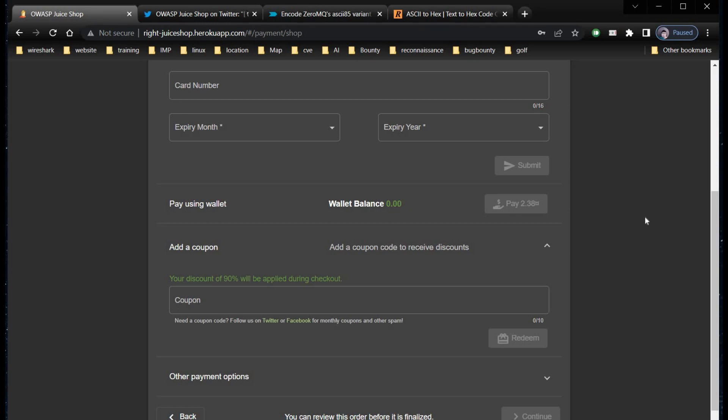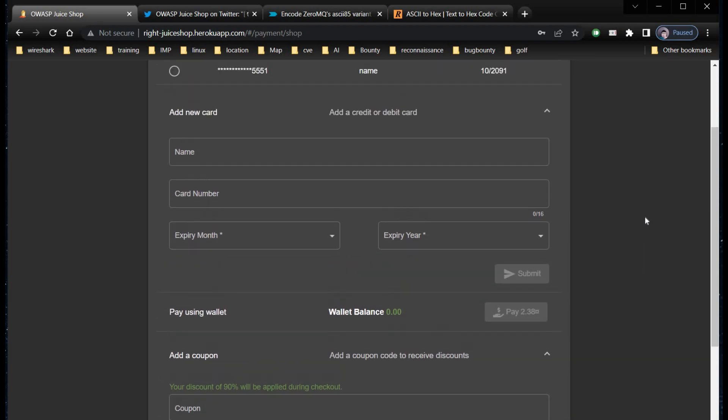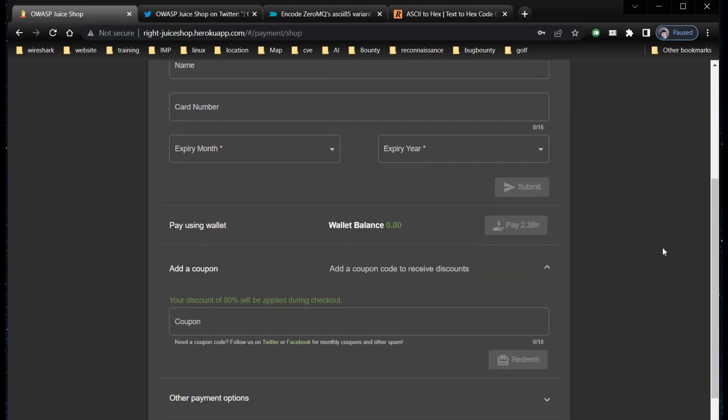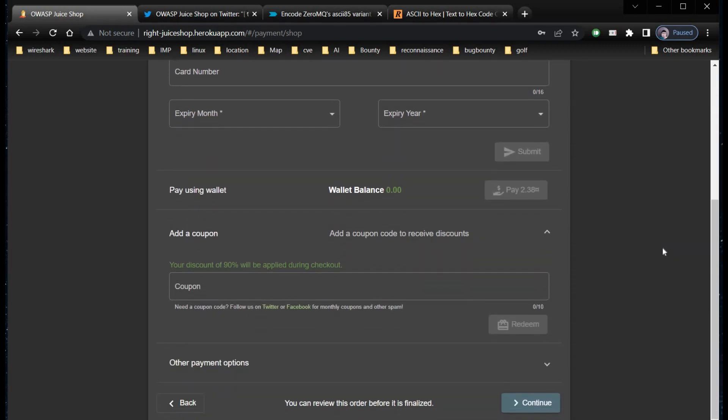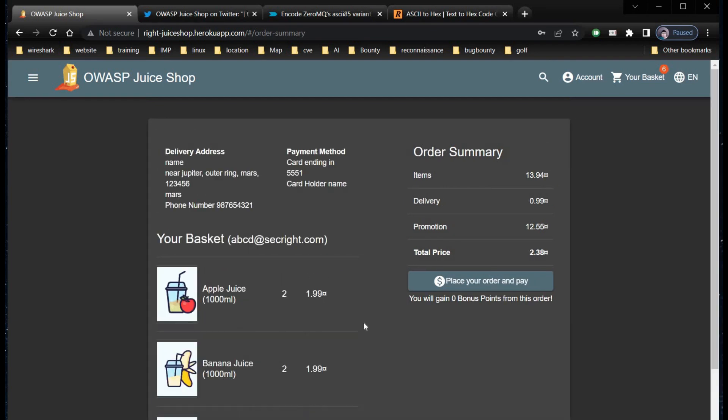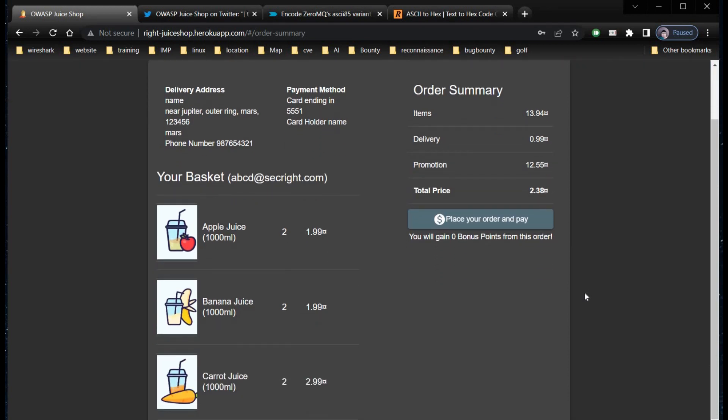Select payment option and click continue. Here you can see our purchase amount is 13.94 and we got a discount of 90%. Place your order and pay.